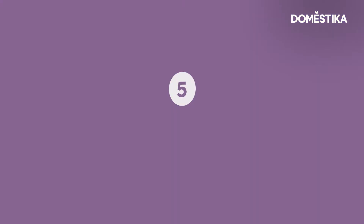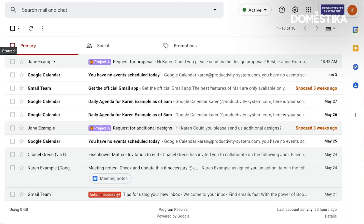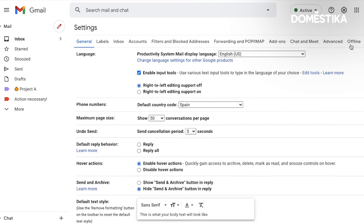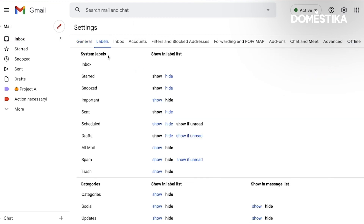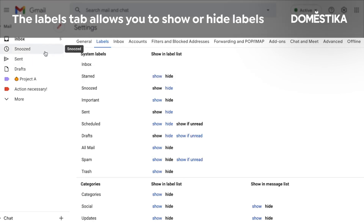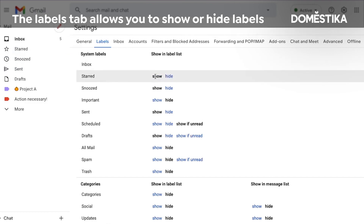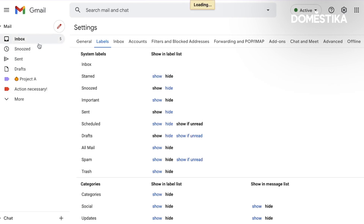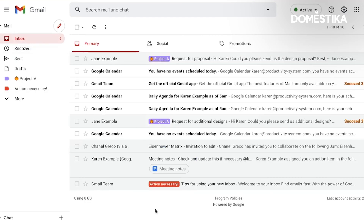The next tip is how we can hide labels. I find that some of the system labels that have been added clutter up the labels section. I can fix this by clicking the gear icon, then see all settings, then the labels tab. I can hide a label — there it is, it disappeared. I can click show and it reappears, or click hide and it's hidden. Going back to the inbox, it looks a bit better now.